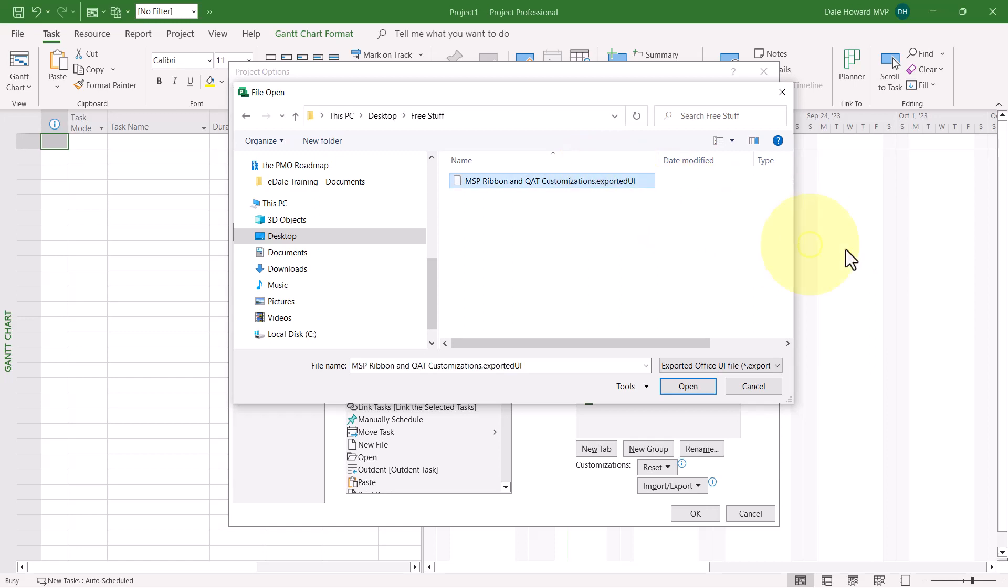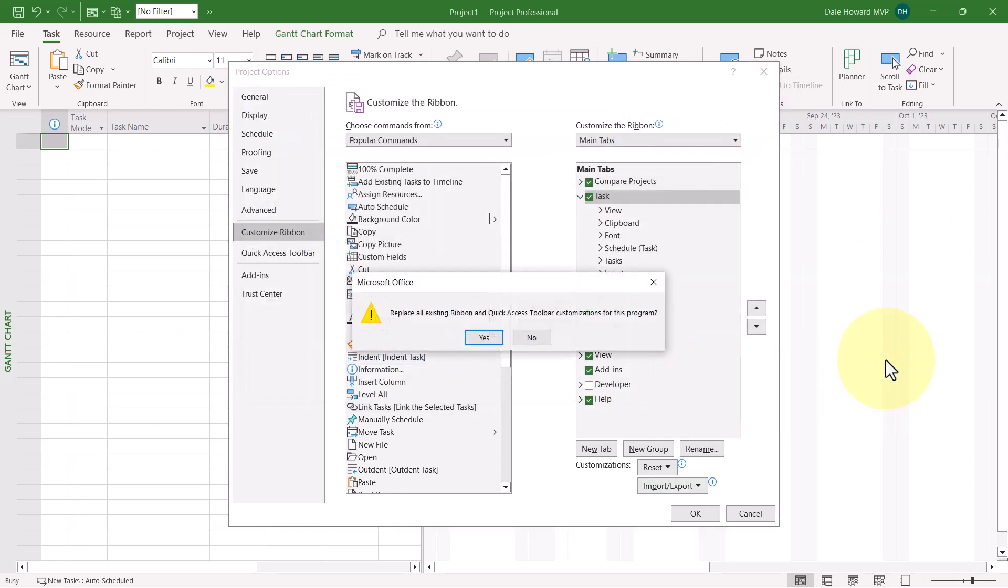You should find a sample file called MSP Ribbon and QAT Customizations. Select that sample file and click the Open button.